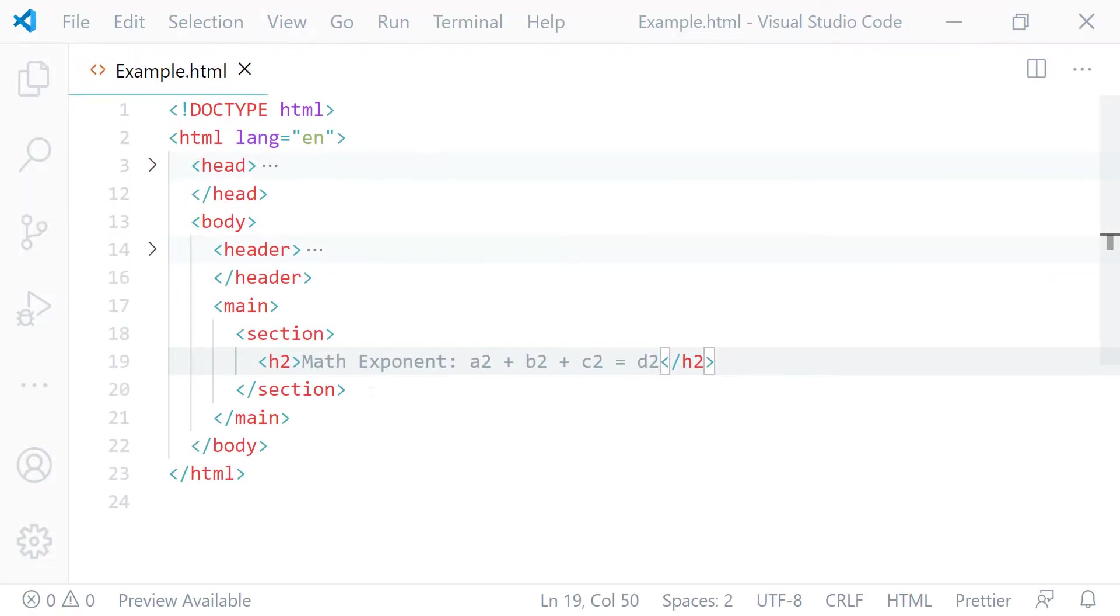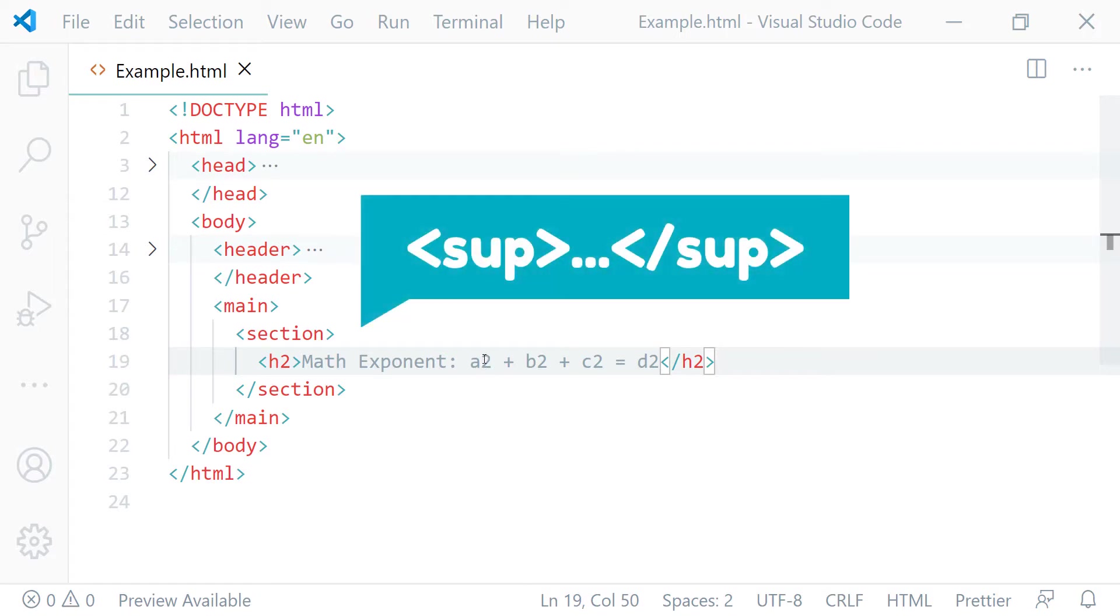In order to display them like a mathematical expression, we just need to mark up the exponent number using the HTML superscript element. First, I will mark up this exponent number after A.